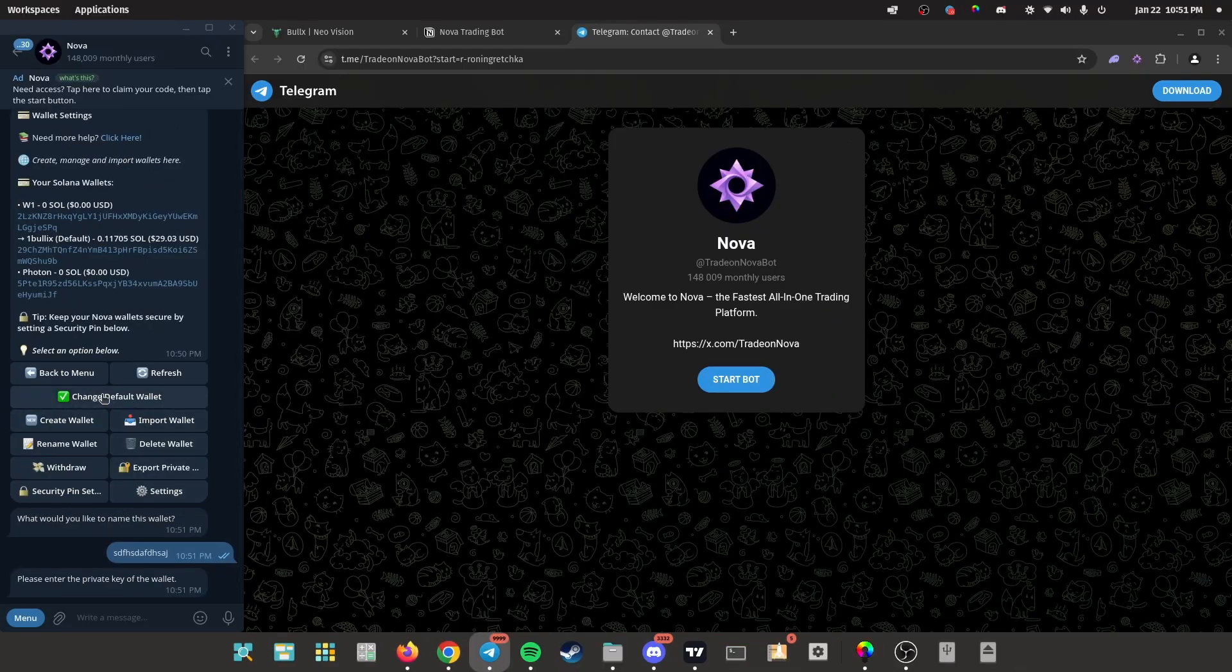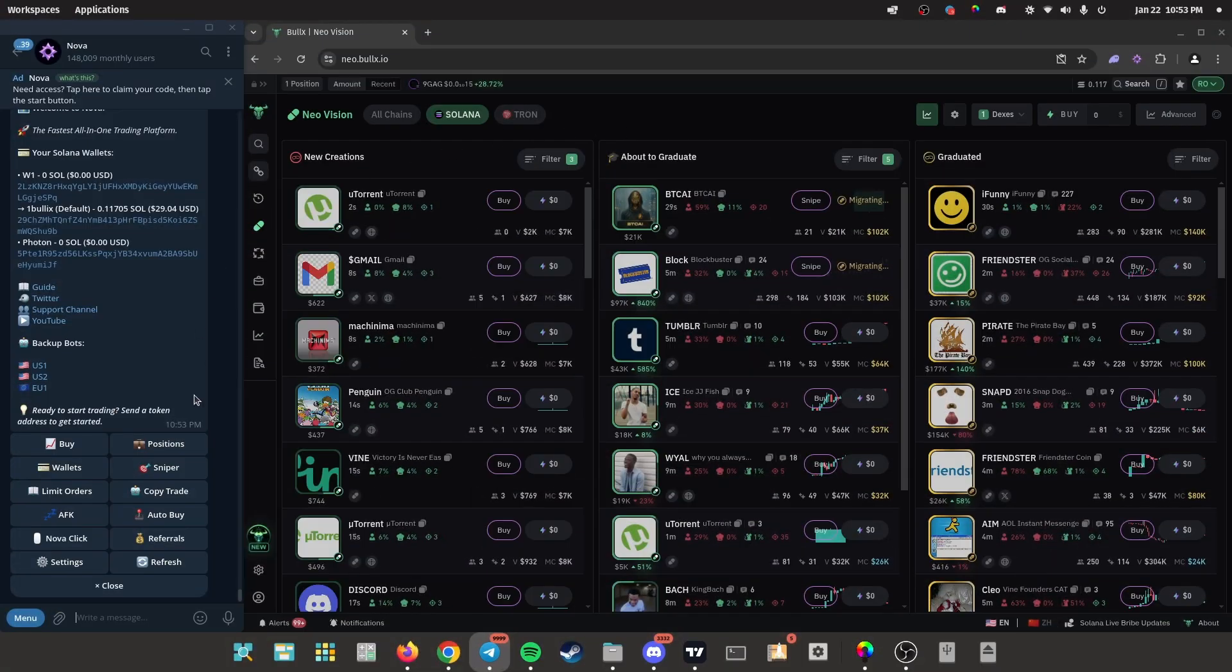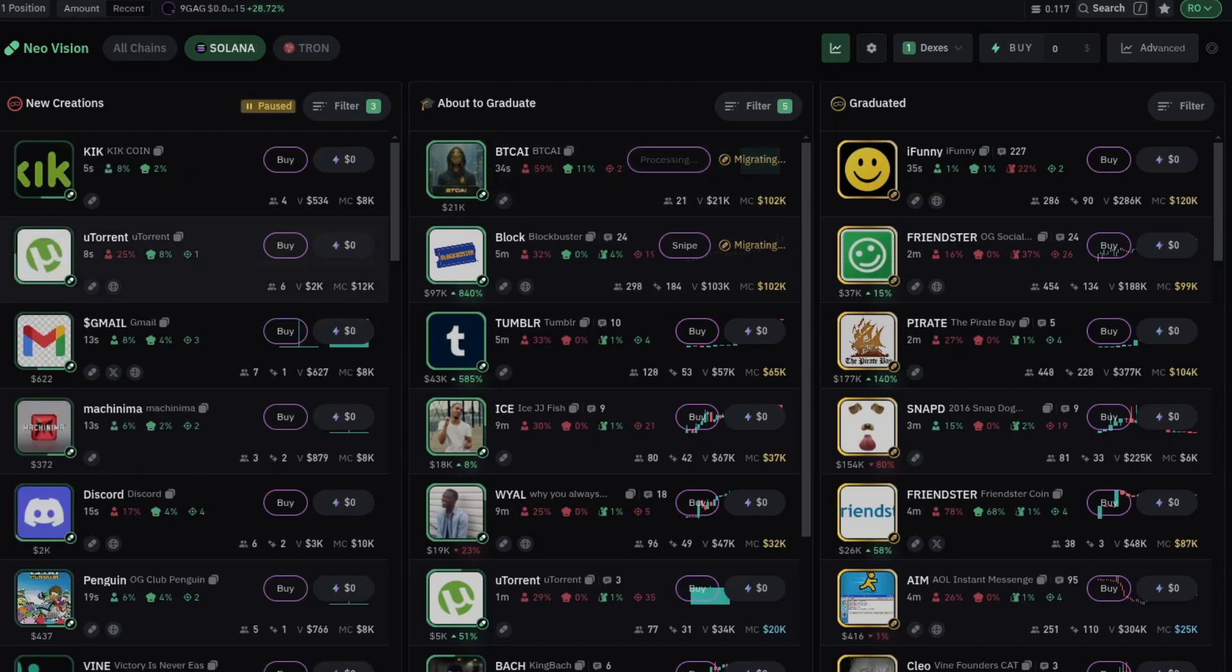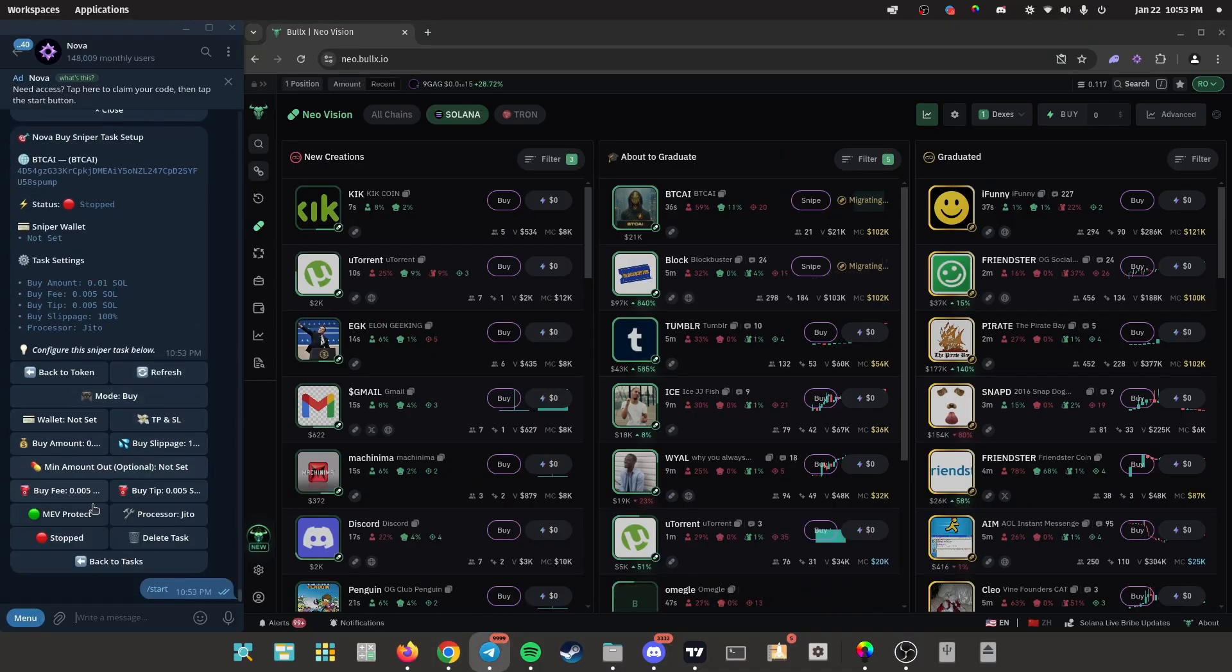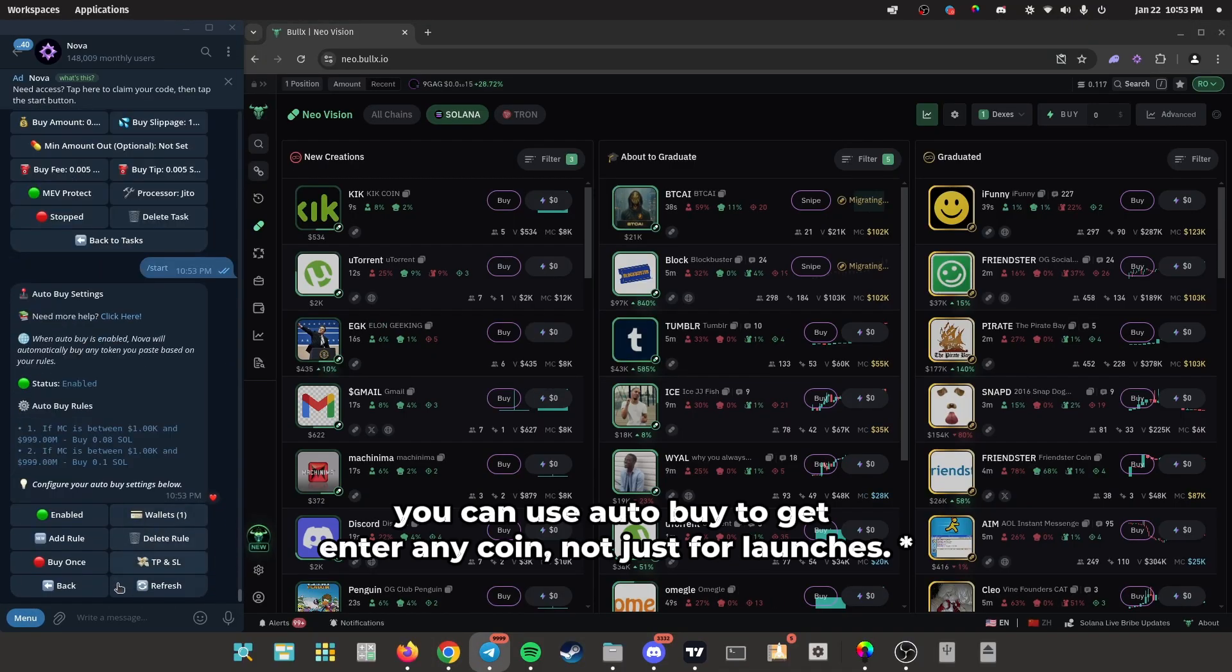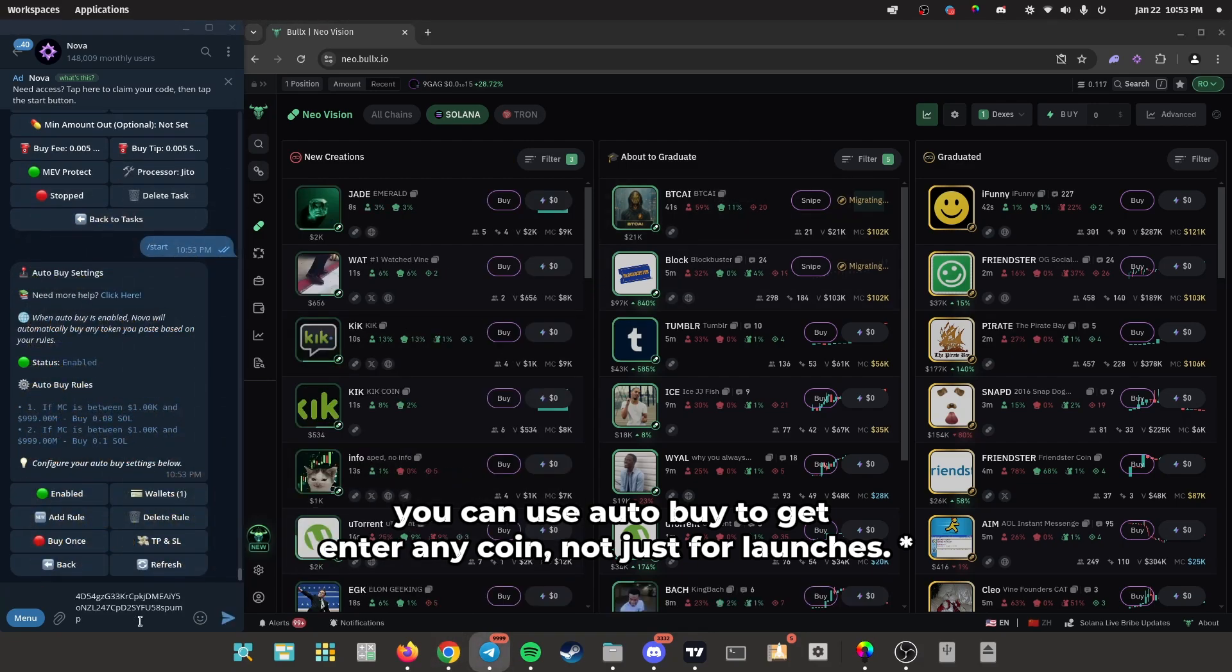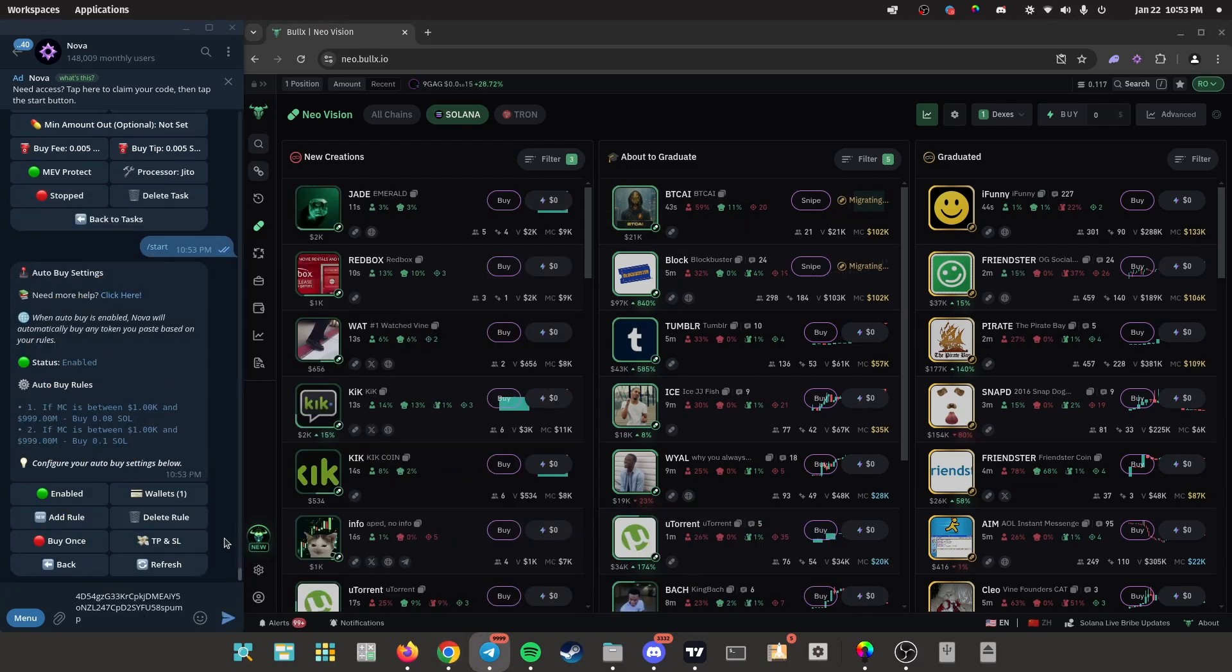Just click on change default wallet and switch it to the one you're using. All right, it's time to snipe some meme coins. There are two ways of doing it: you can either snipe them when they're migrating or you can use the auto buy feature where any contract address you input, it instantly buys it.